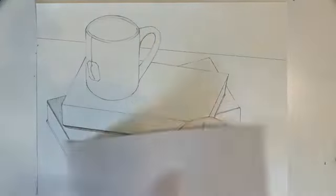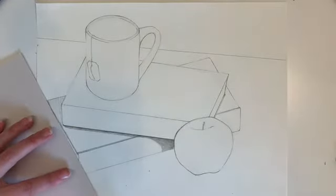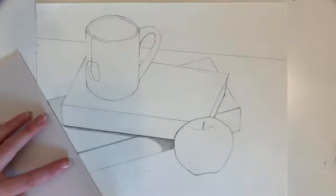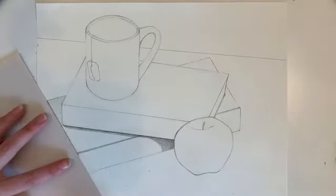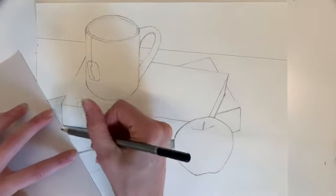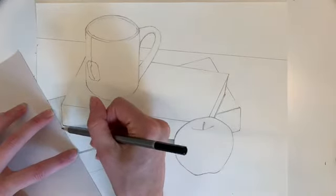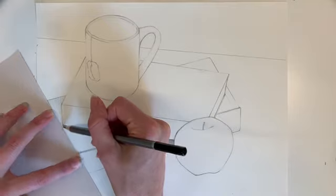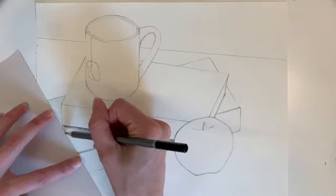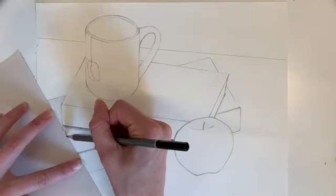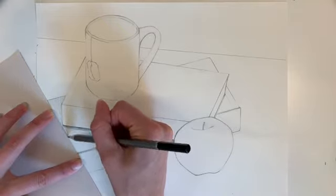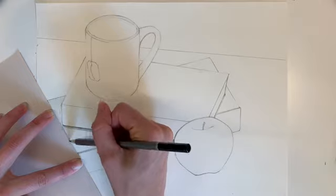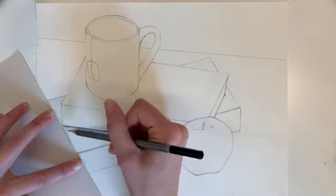The other thing I can do if I want to not draw over something, like I already shaded that edge, is you can line up a paper. Sometimes it works better than others, but I can let my marks go over onto that paper and protect what was underneath.